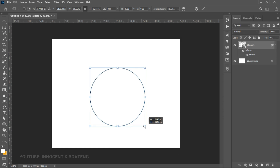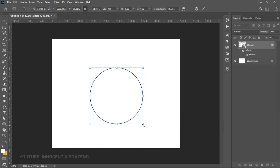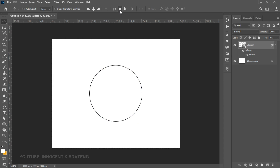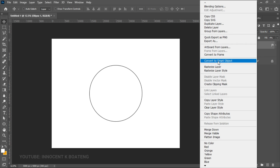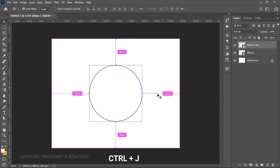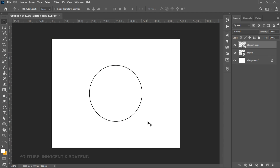Because shapes are vectors, resizing them won't affect their resolution — that's why we're using shapes here. Once done, press Ctrl+A to select all, then center the shape both horizontally and vertically. Right-click and go to Convert to Smart Object so that resizing later won't lose quality. Then press Ctrl+J to make a duplicate.